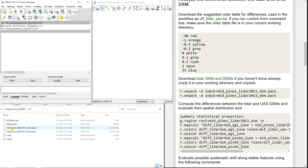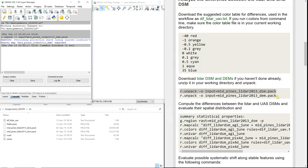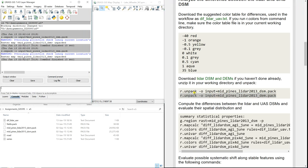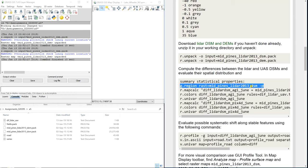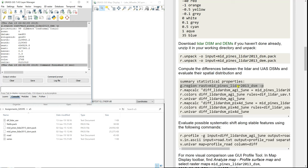Now because I have all the downloaded data it's going to be read automatically. First I'm unpacking the DSM, then I'm unpacking the DEM. Now we can display the summary of statistical properties. We're going to set the region to the extent of the LiDAR — the flag -p means print, so we'll see the borders and the resolution printed out. You can see 0.3, so 30 centimeters.